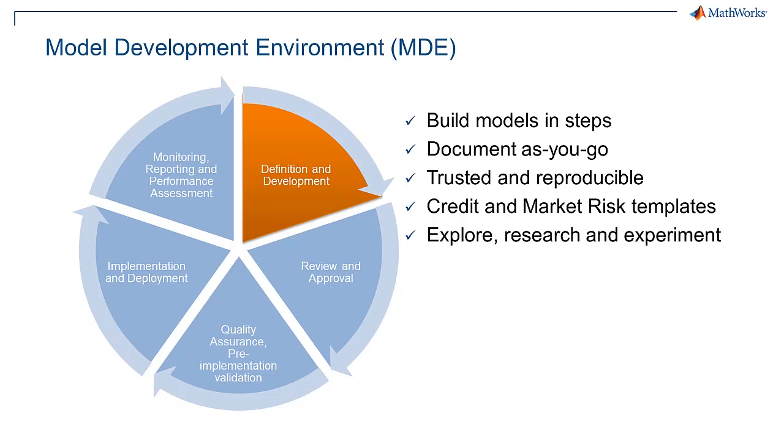Model development involves model building, model review, documentation, and exploration. This complex process usually requires several iterations, which can slow down progress towards finding the right model.